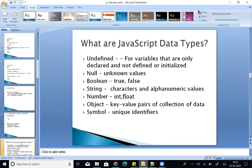JavaScript data types include: string, number, object, boolean, undefined, null, and symbol. Strings are alphanumeric text, numbers are just numeric values, objects are key-value pairs, and symbols are unique identifiers.